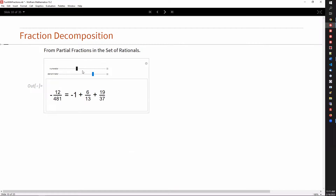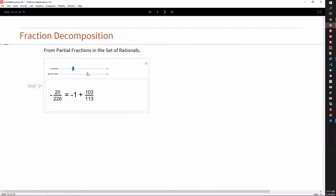A common thing for messy fractions is to split them up with decomposition. That is done by factoring the lower number, and from that you can get simpler fractions. So that's partial fraction decomposition.